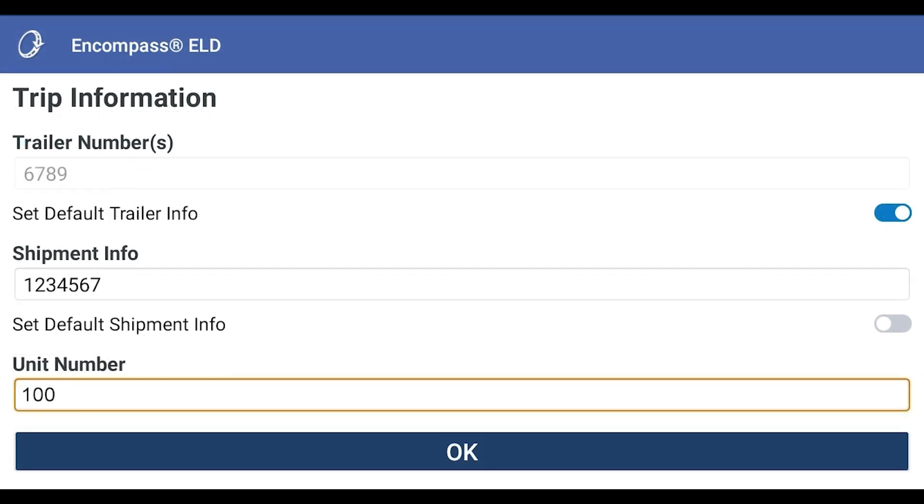Enter the trip information, such as trailer information and shipment information if applicable. The unit number, if connected to the ELD, will automatically populate in this field. Tap OK.